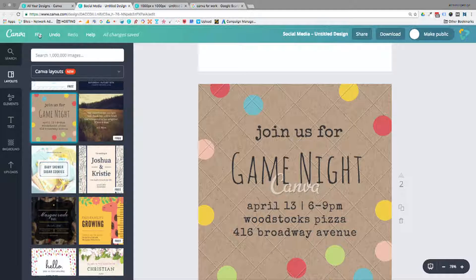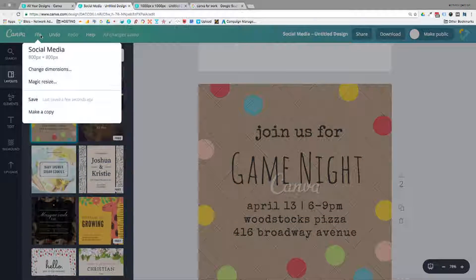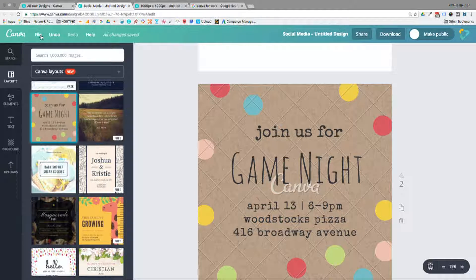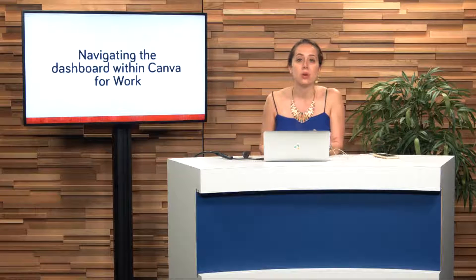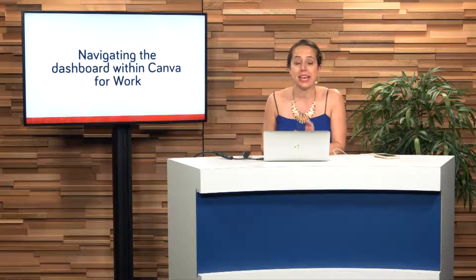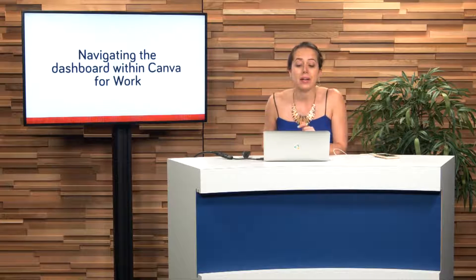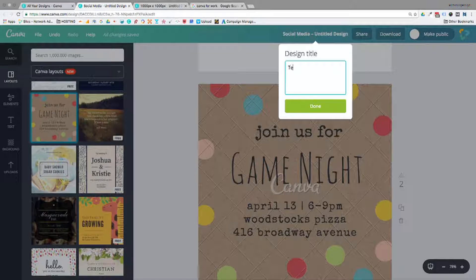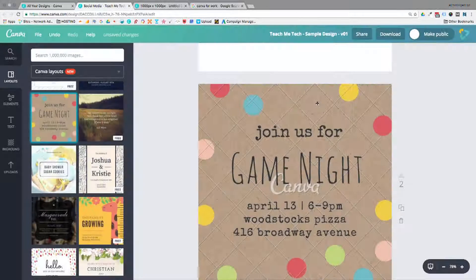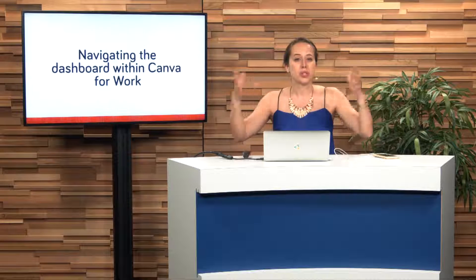You'll notice at the top of the page it's got File, Undo, and Redo. Make sure you know those keyboard shortcuts — on a Mac it's Command Z to Undo and Command R to Redo; on a PC it's Control Z and Control R — so you don't lose important information. Also at the top you can see it says 'Social Media Untitled Design' — you can change the title of your graphic, add version numbers for different drafts, and this will help you later search for specific designs once you've built up a lot of them.